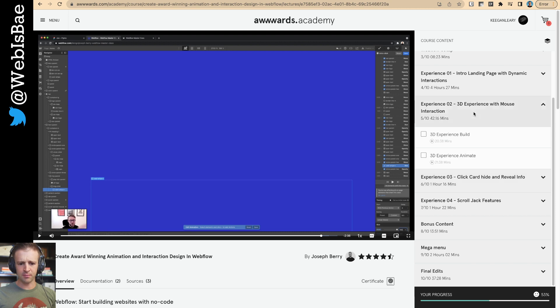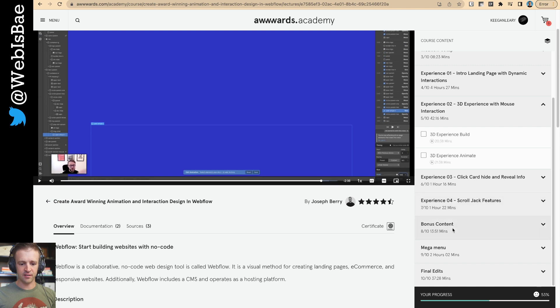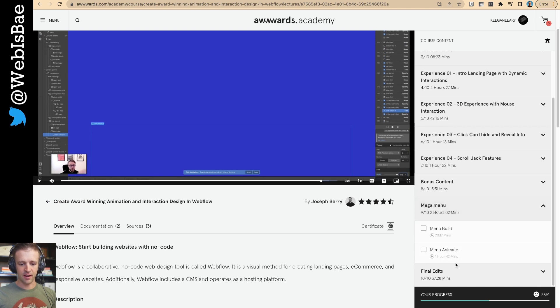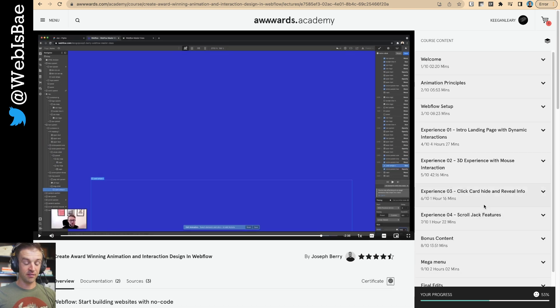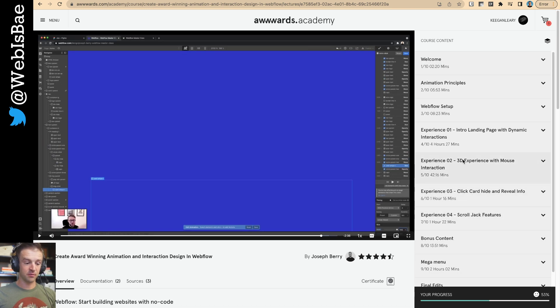And then he's got a bunch of other little things. The 3D experience here. Card hide and reveal. Scroll jack. He's even got some bonus content. And a mega menu build. The animation there is an hour and 42 minutes. I actually haven't gone through this one yet.